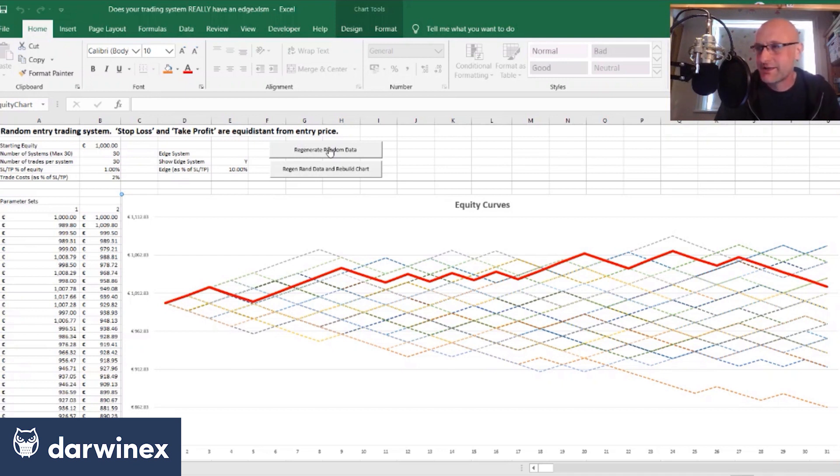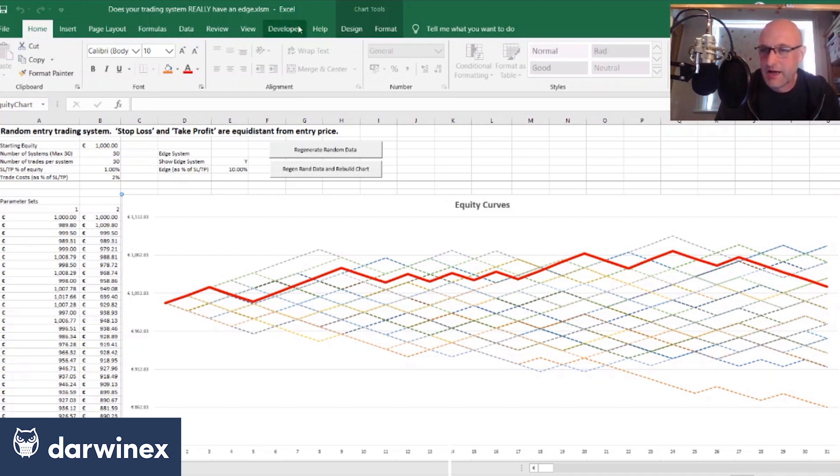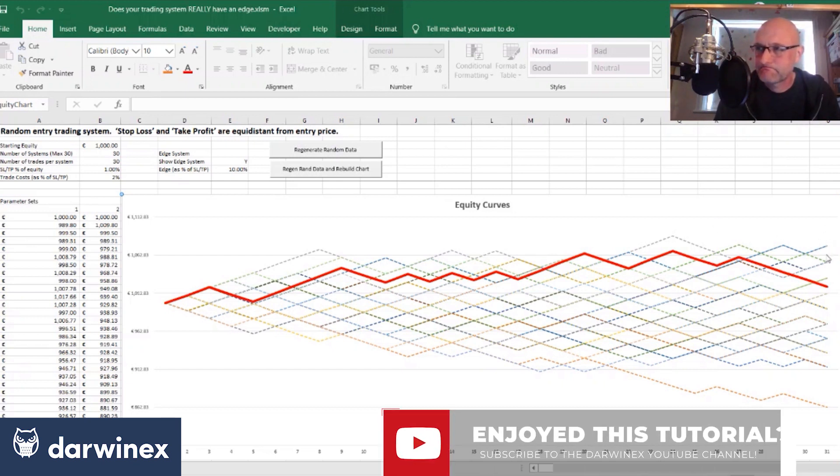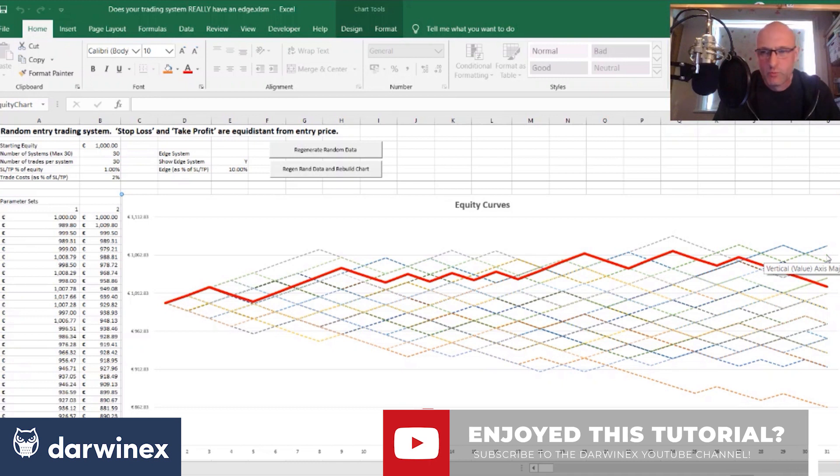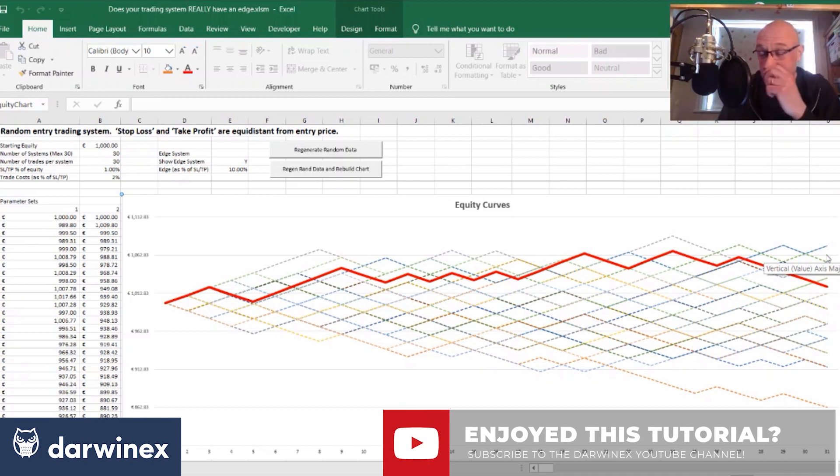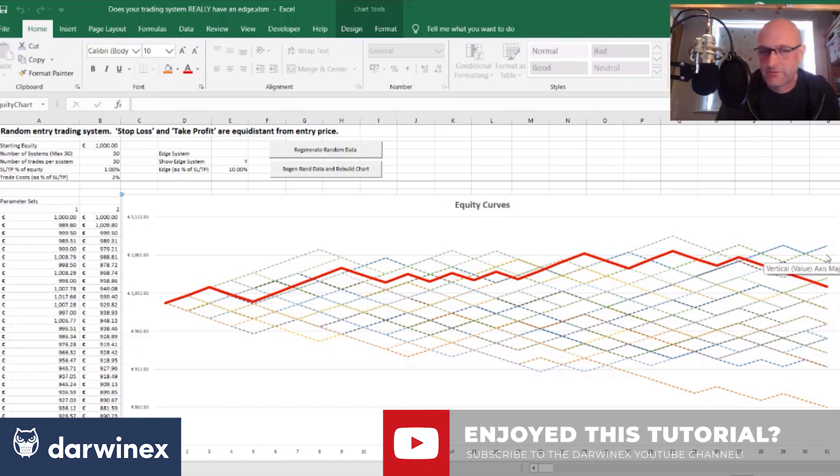Okay, so this is a perfect example of where putting a system live, let's say from this system here that performed best, would result in a losing system in your live account.